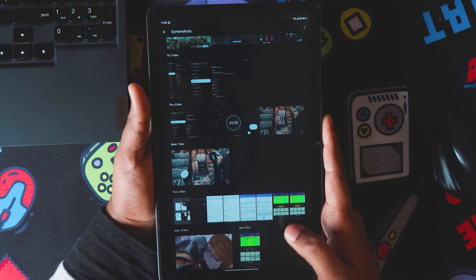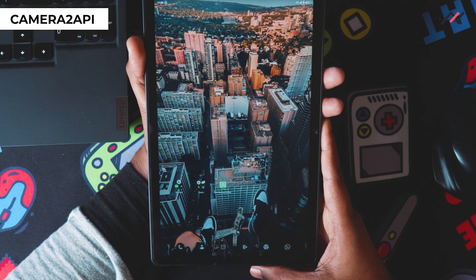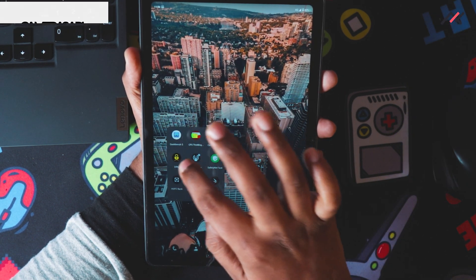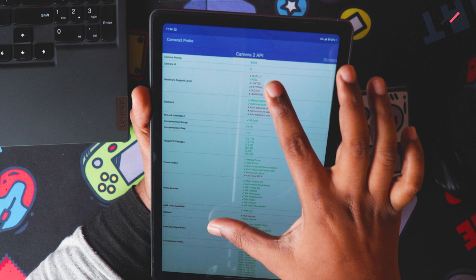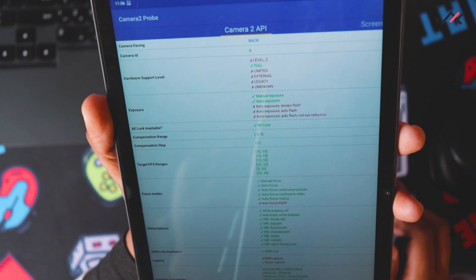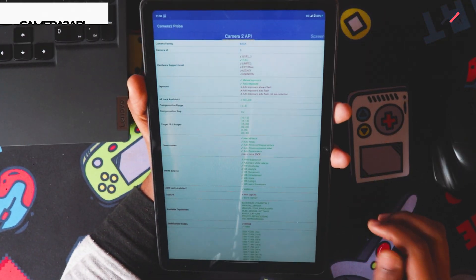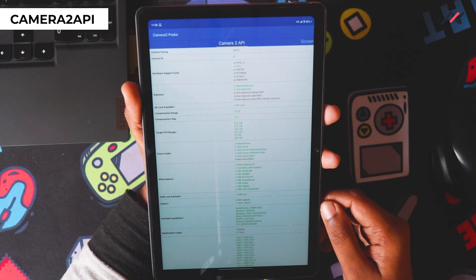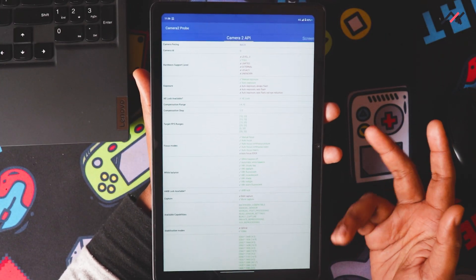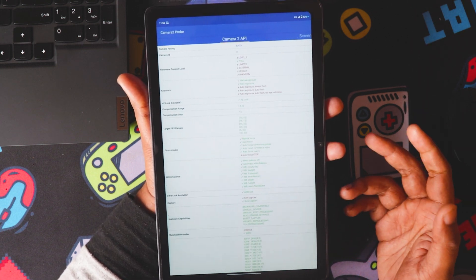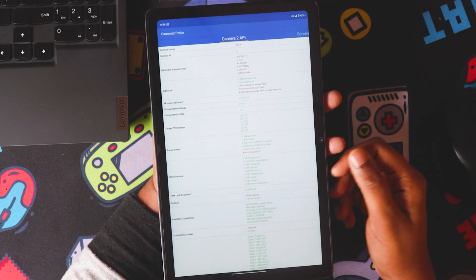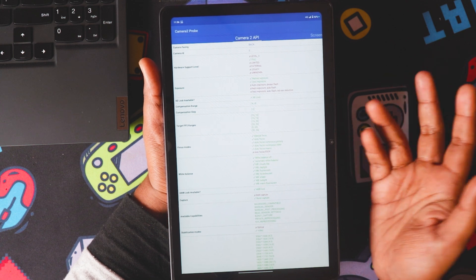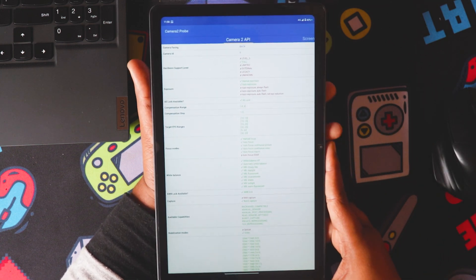Now for Camera2 API — this is a tricky part. In order to use Camera2 API properly, you need Level 3 hardware support, but here we only have 'Full' level support. This means most GCam ports won't even open. I'm still finding a workaround — I know you can add some codes in a file to potentially make it work, but I still need to verify that.